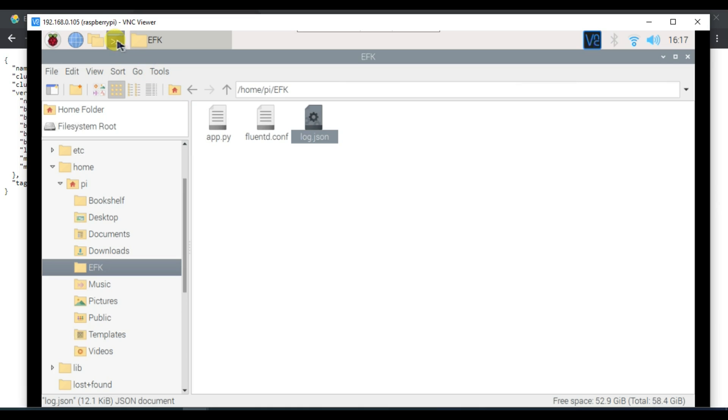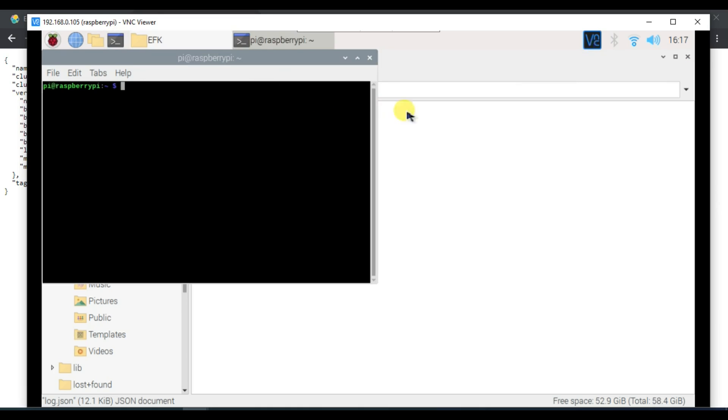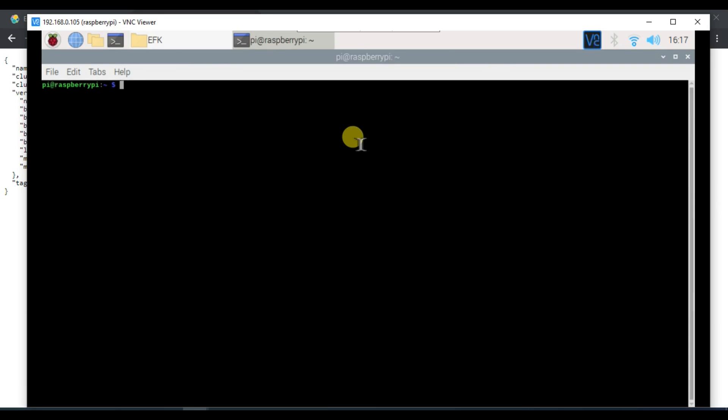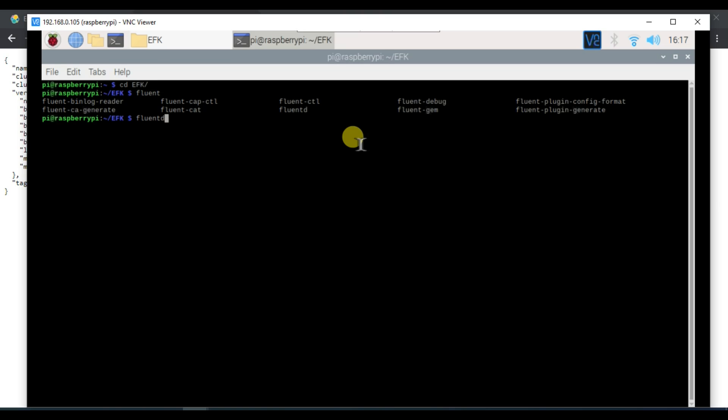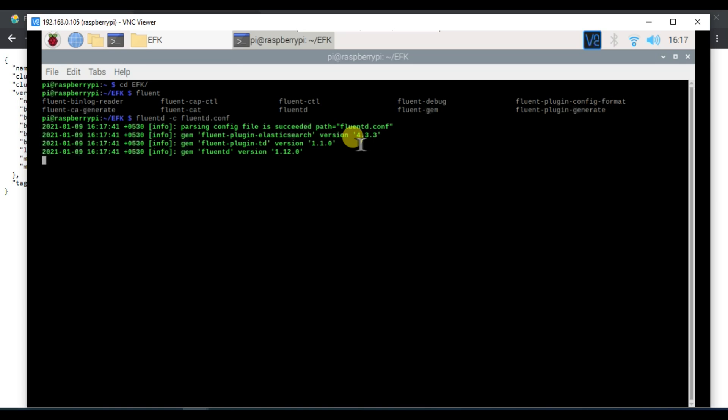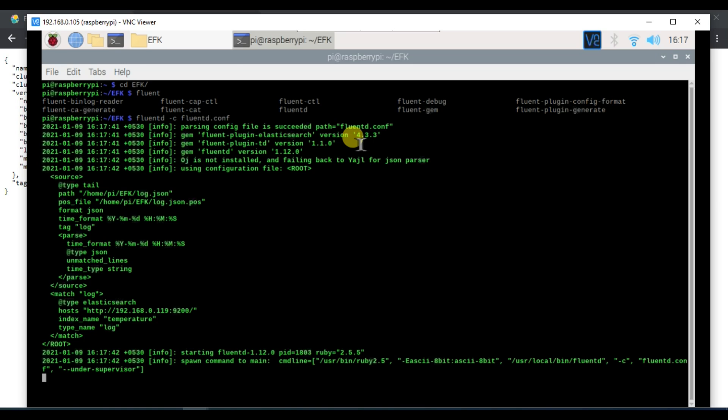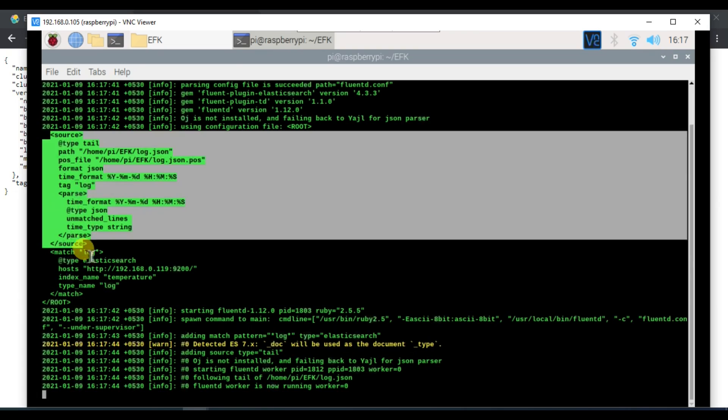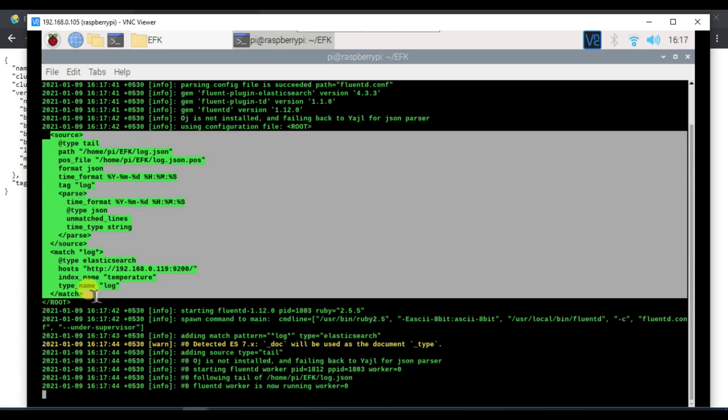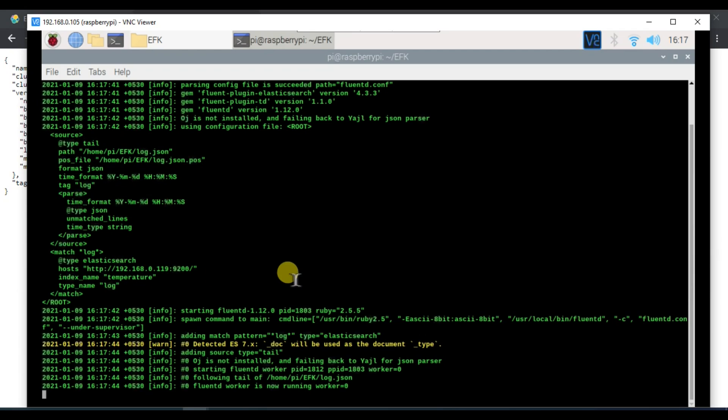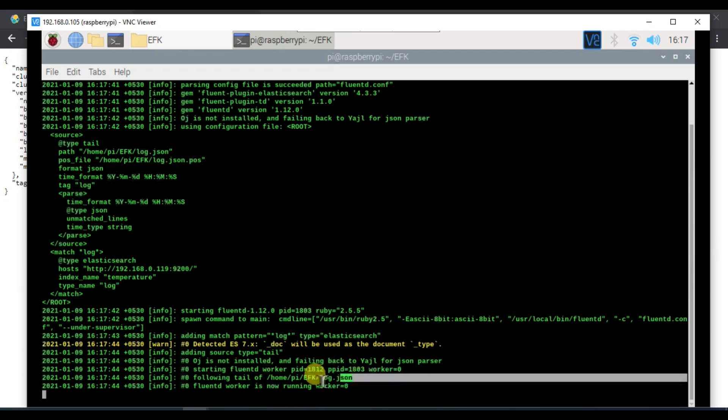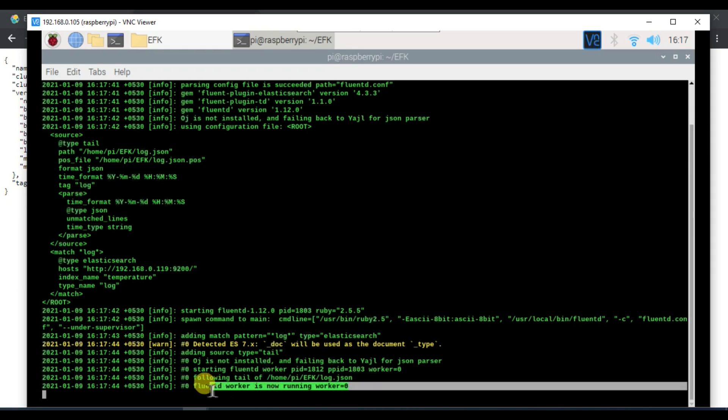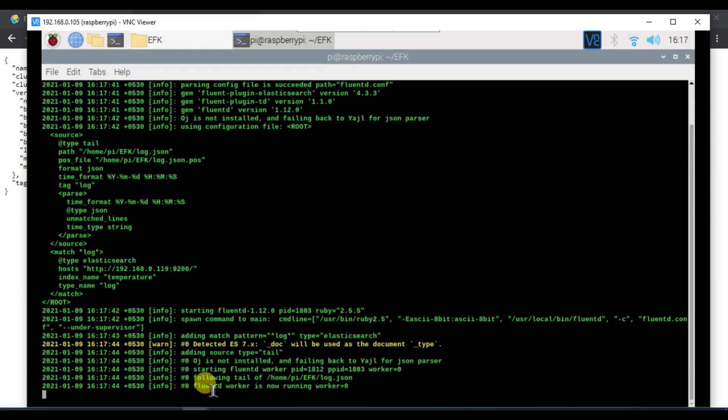Now let's run Fluentd. I will type in command fluentd -c fluent.conf. This will take some time to load the configuration and then it will start. You can see here that it has loaded successfully. This is all our configuration and down here it says following the tail of this particular file which we will generate from our Python code. Finally the Fluentd worker has now started.